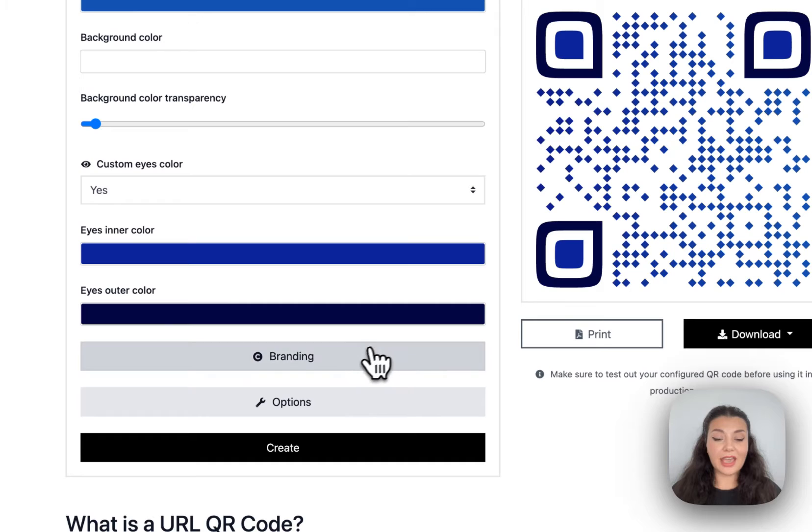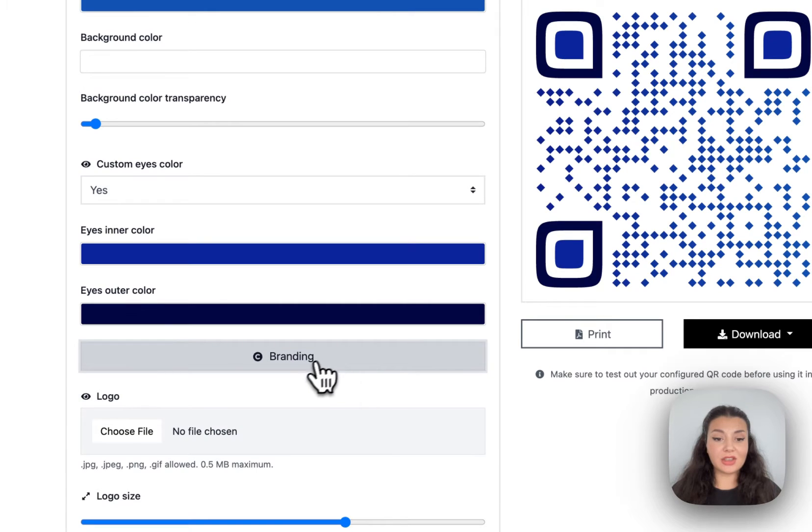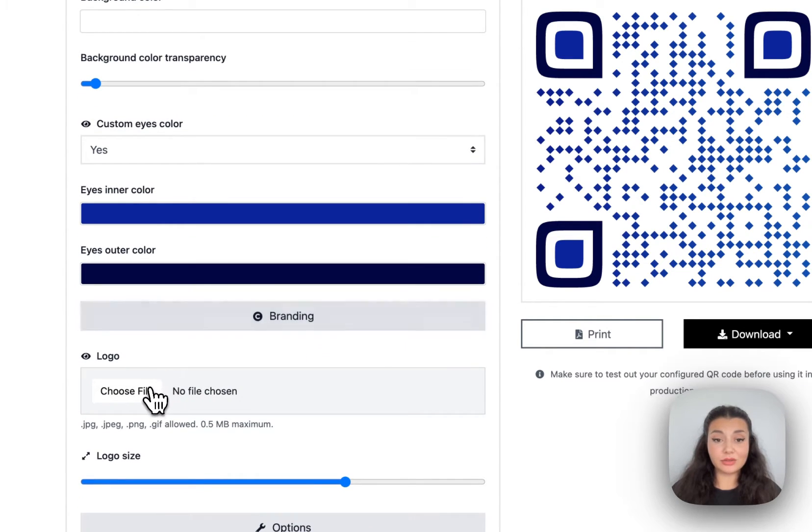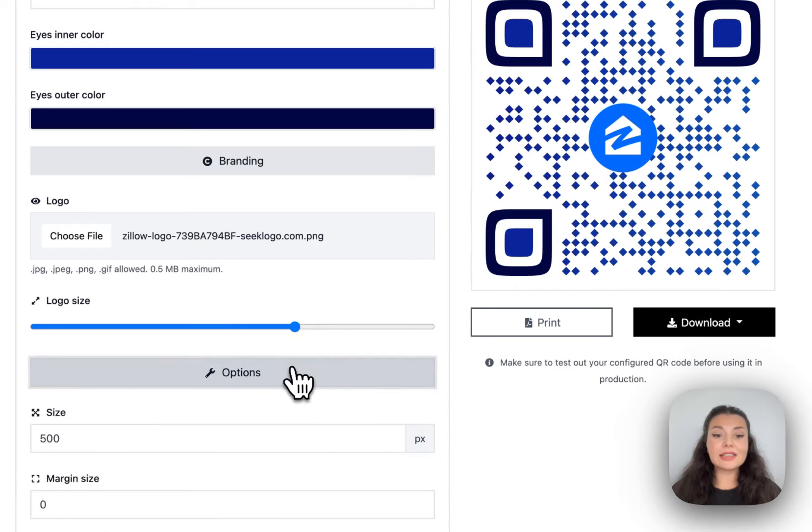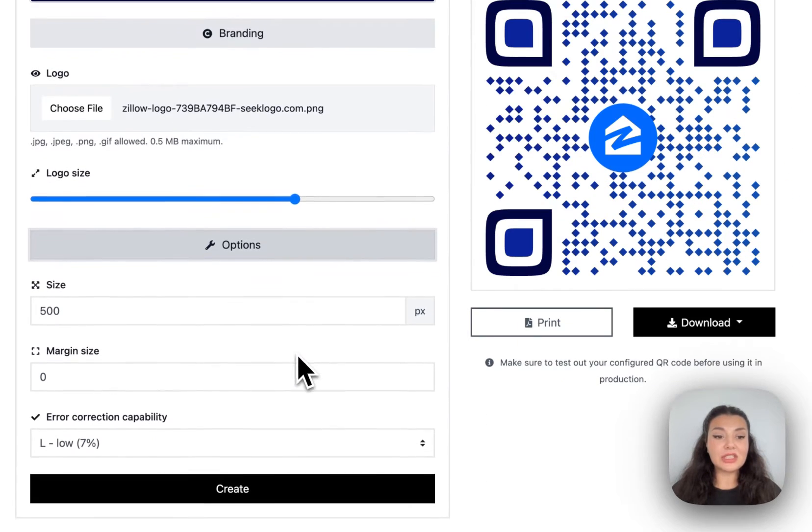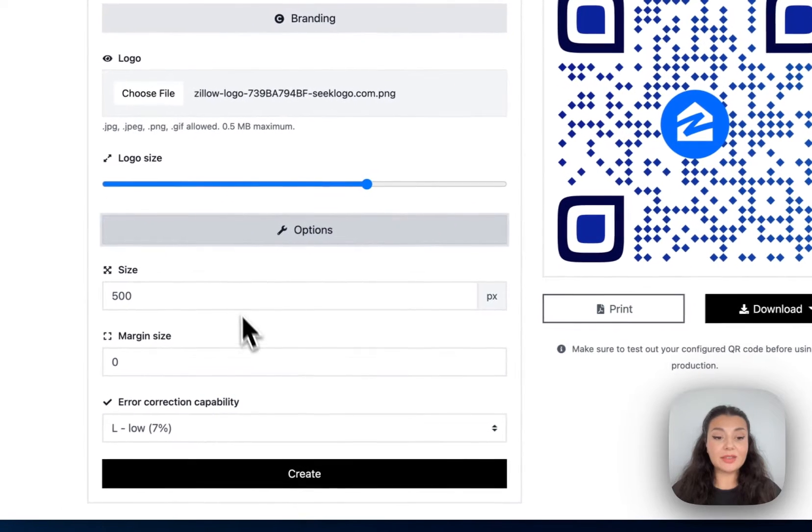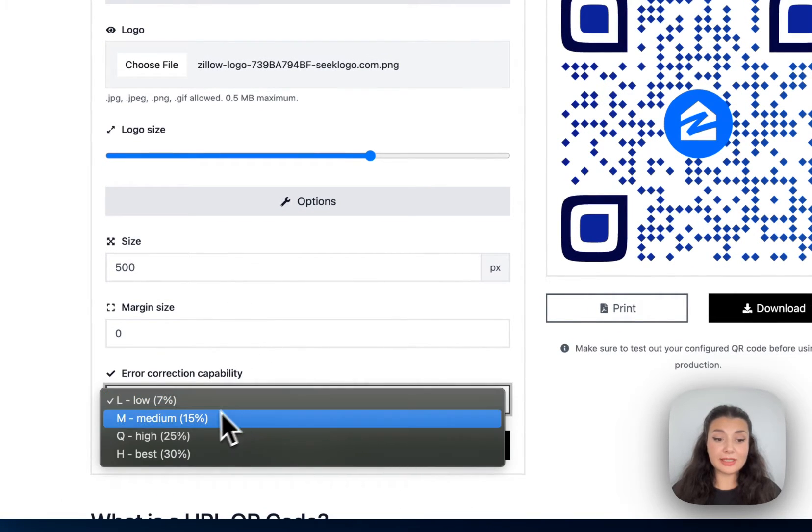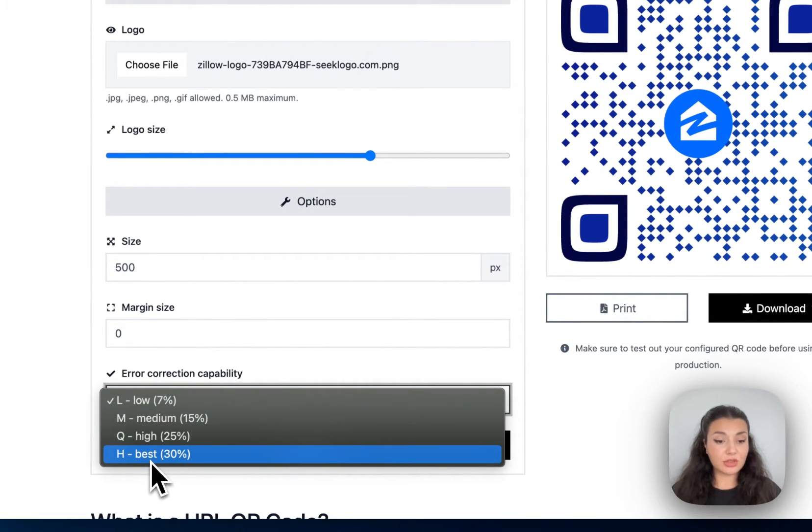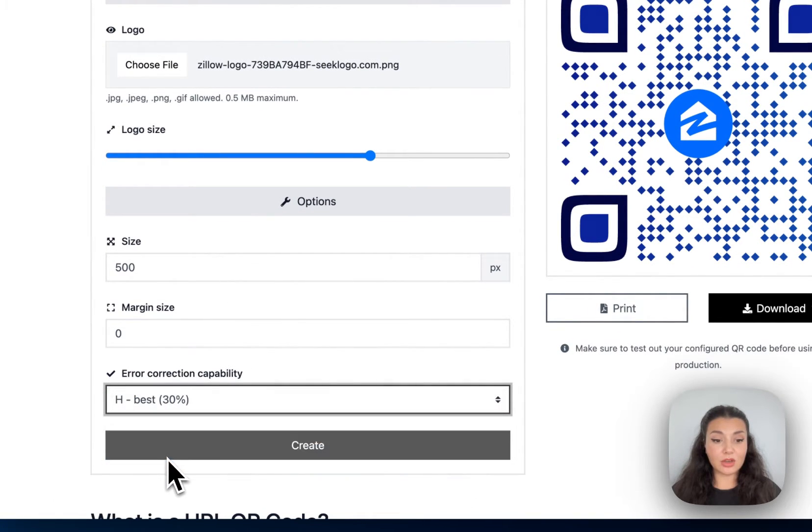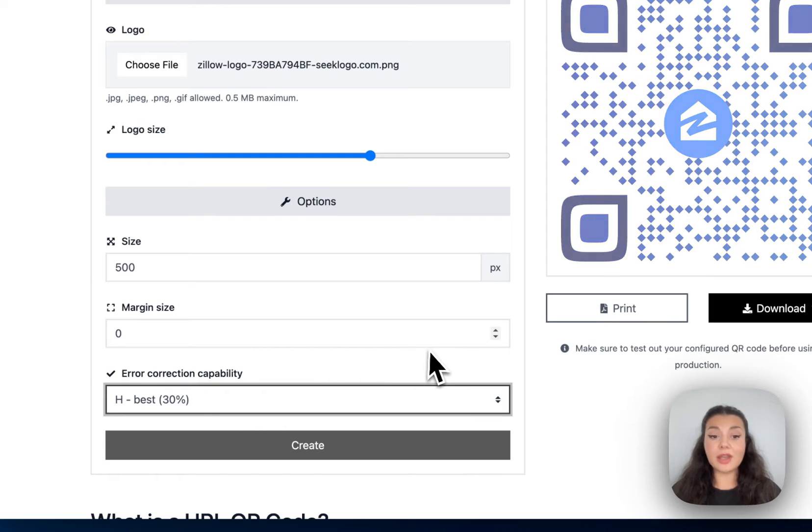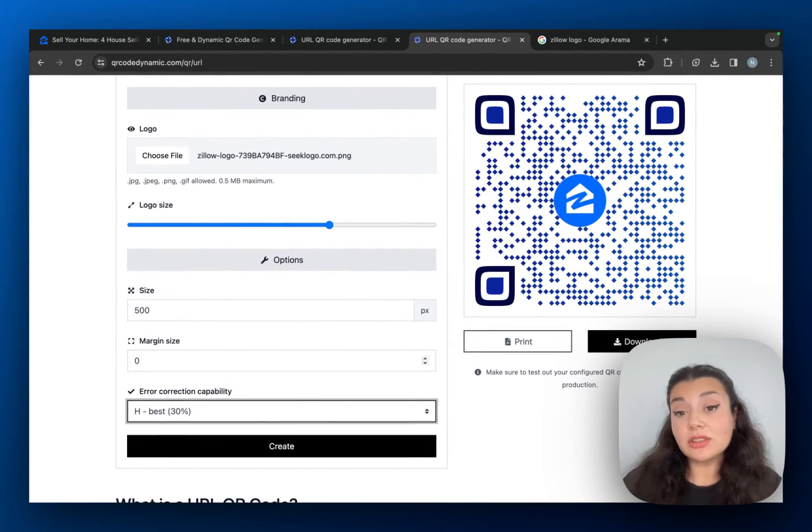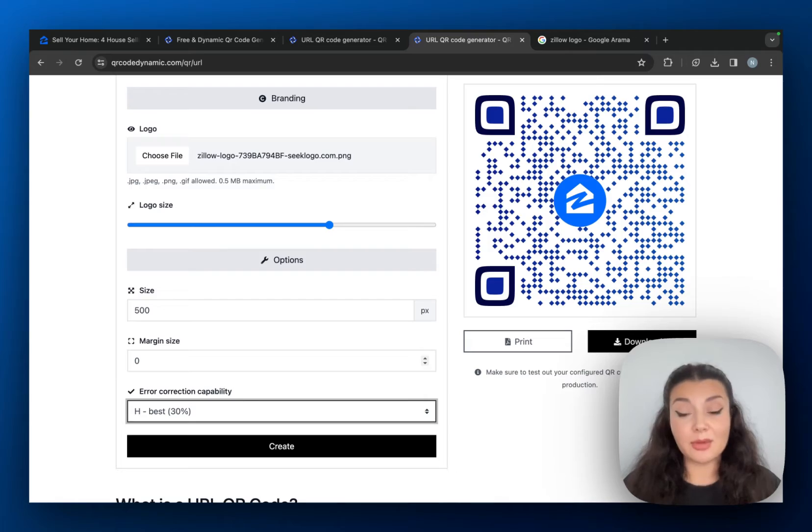Okay, then we have the branding so that you can add your brand logo. And lastly, we have options to arrange the size, margin size and error correction capability. Let me choose the best because I want my QR code to be displayed and scanned. I want it to be readable, even if it's damaged or dirty.